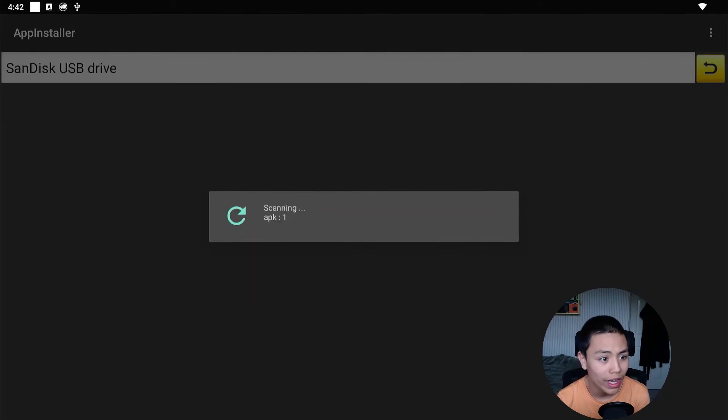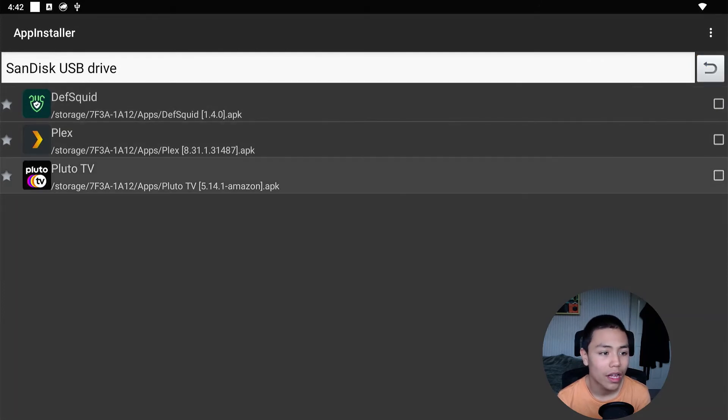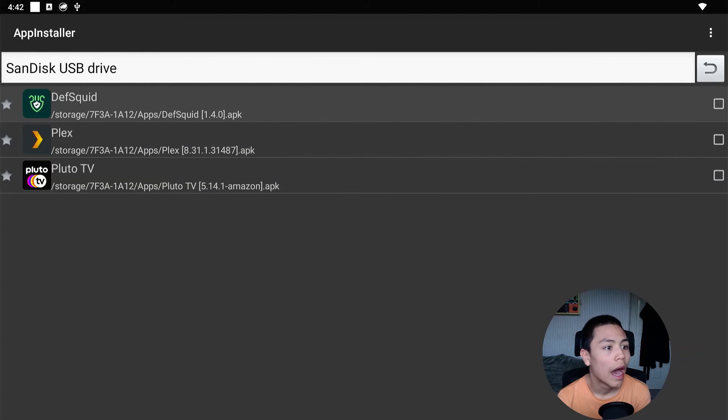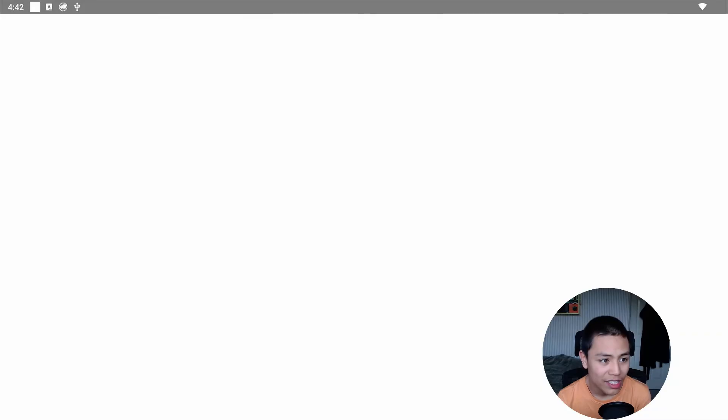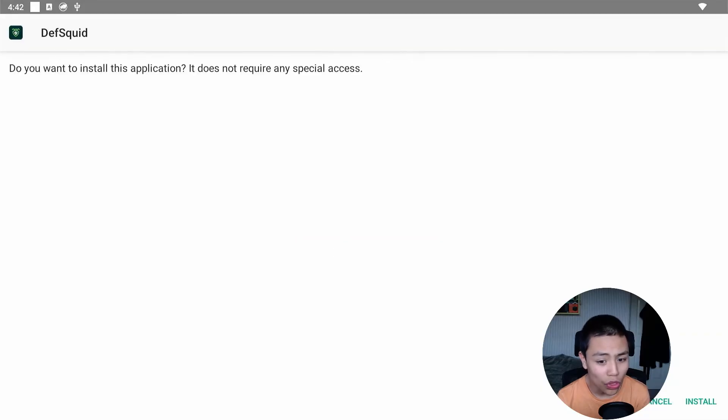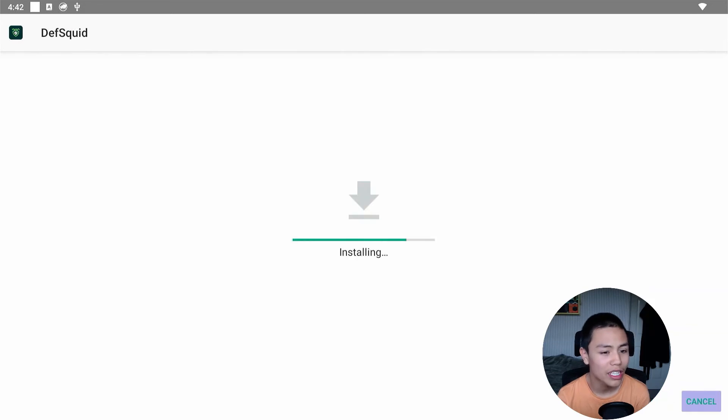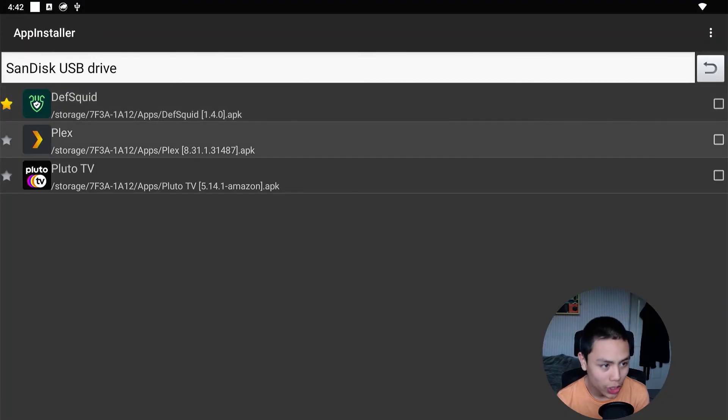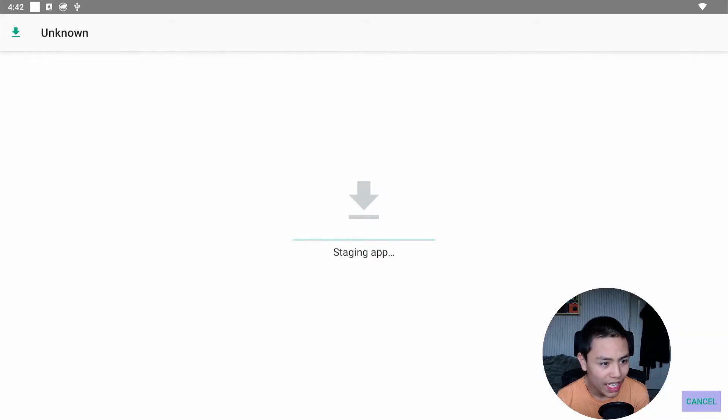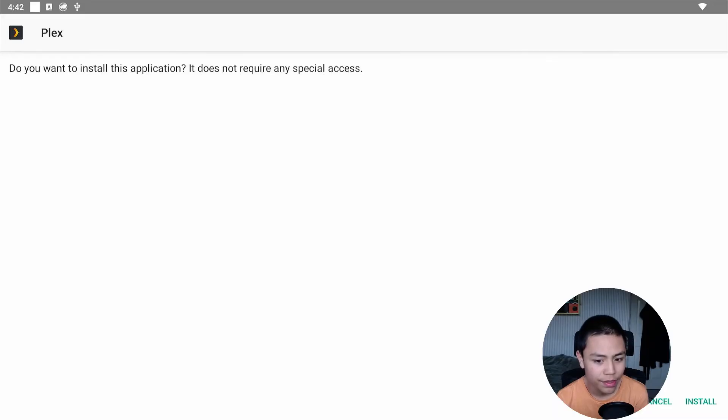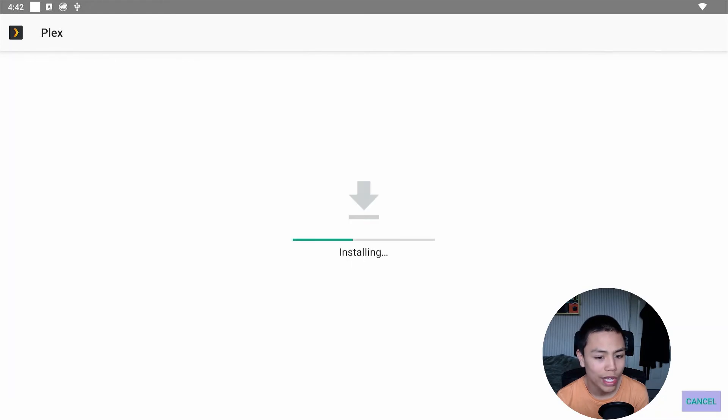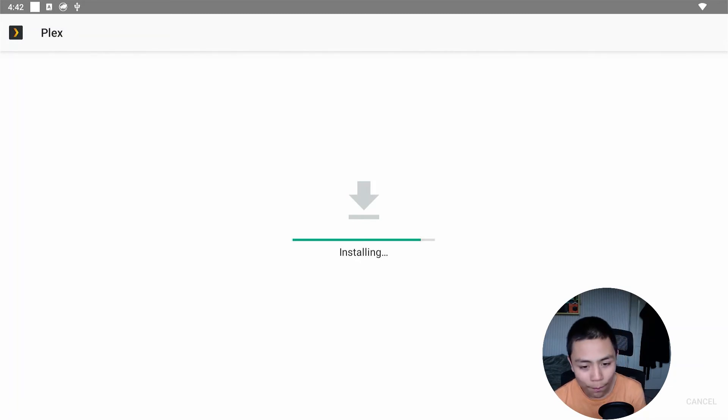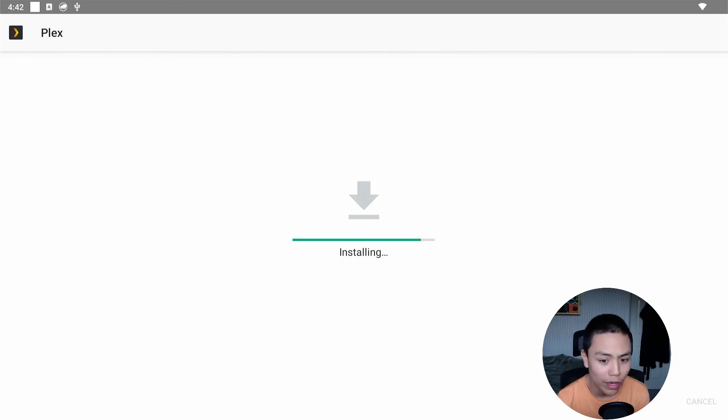As you can see, my APKs are there. And then all I need to do is click on one, then Install. Click on one, then Install. Click on one and then that APK is installed. Next, install that APK. And you've successfully copied APKs from your Fire Stick to an Android box.